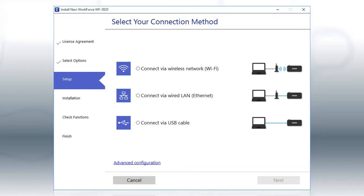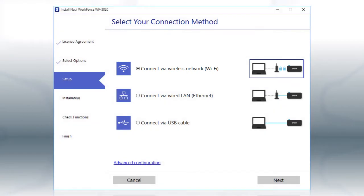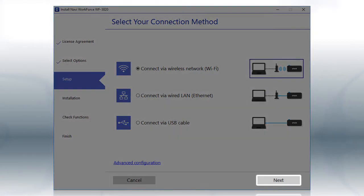When you see this screen, select the Wireless Network option and click Next.